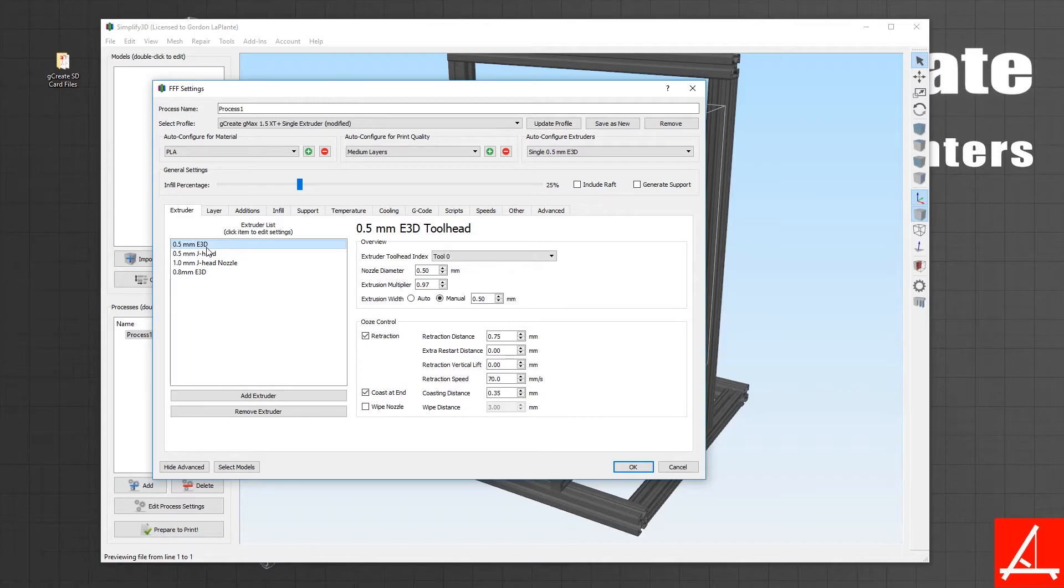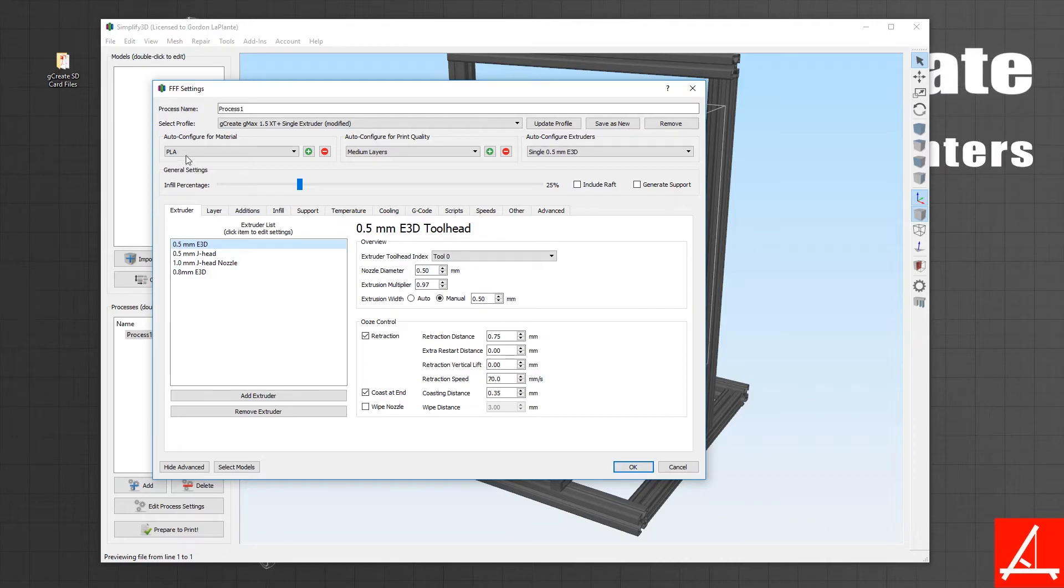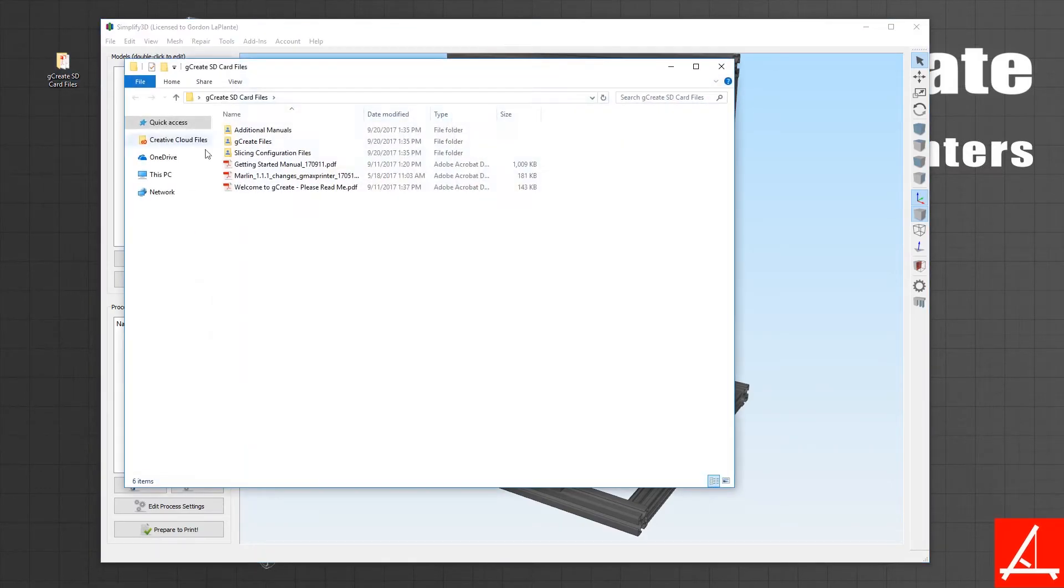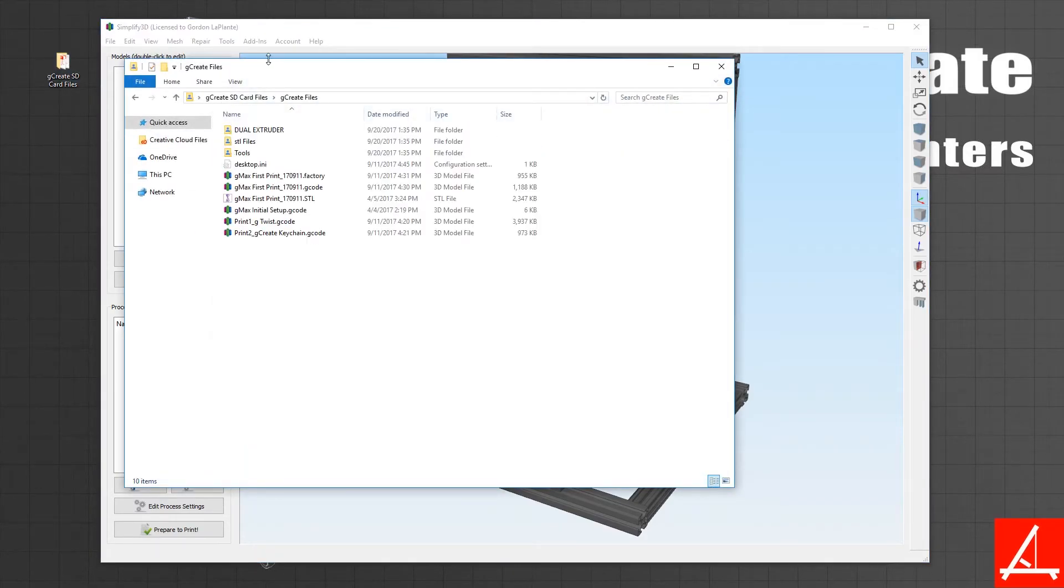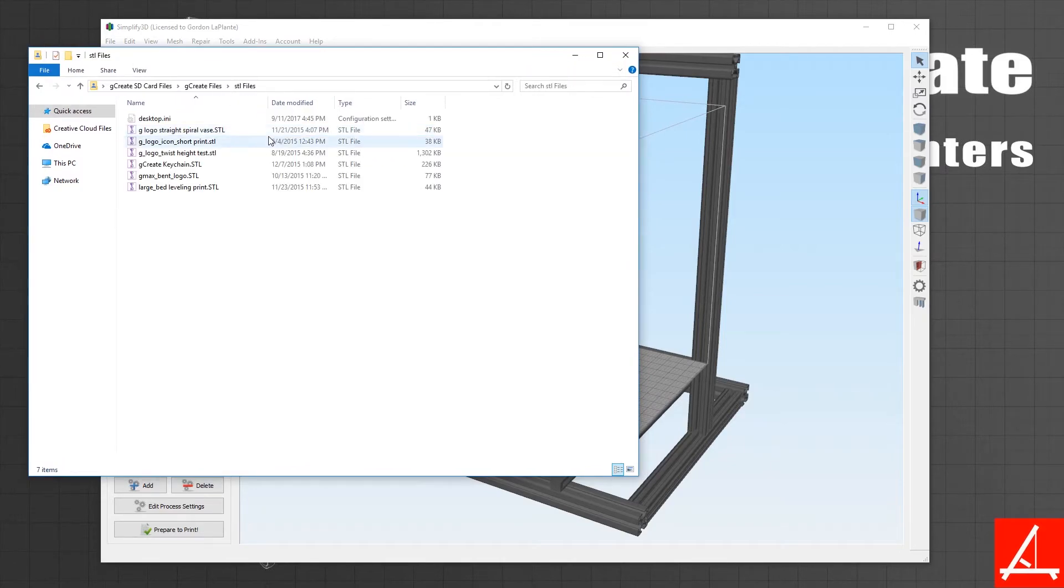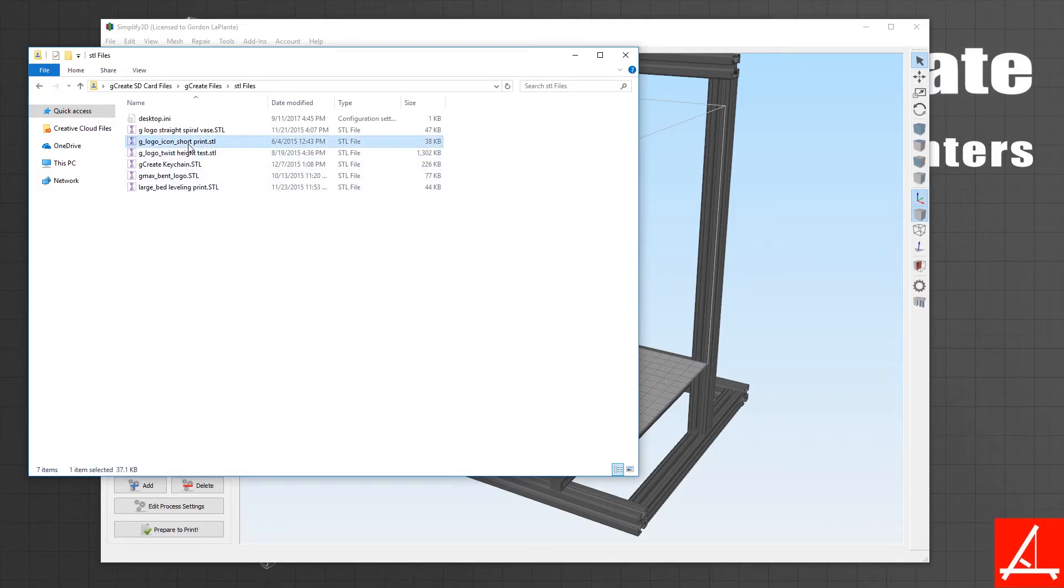But we're going to stick with a 0.5 millimeter E3D. Right now all the settings by default are for PLA, medium layer quality, and single E3D. If I pull in one of the Gcreate files under STL files, you can now pull in different models to see their quality.